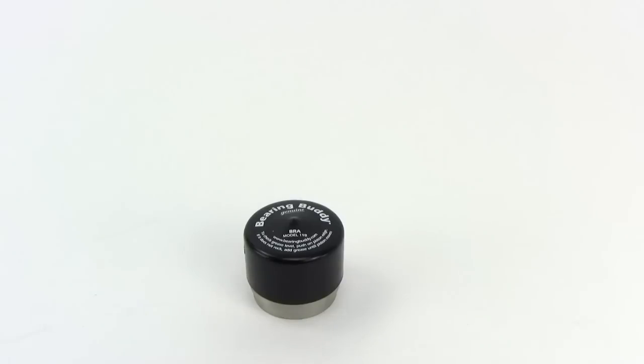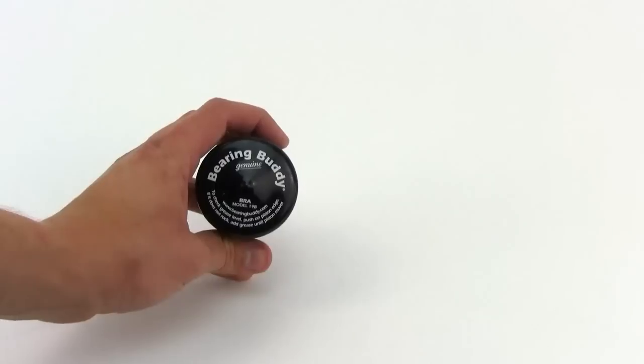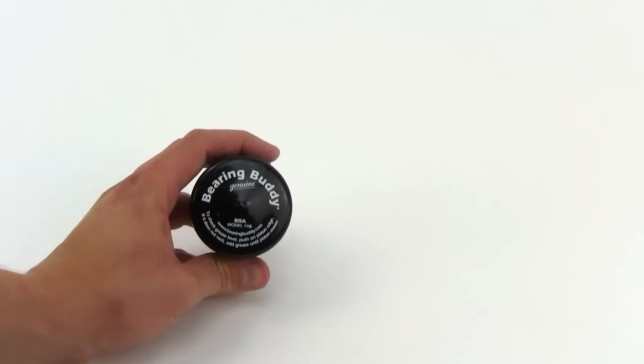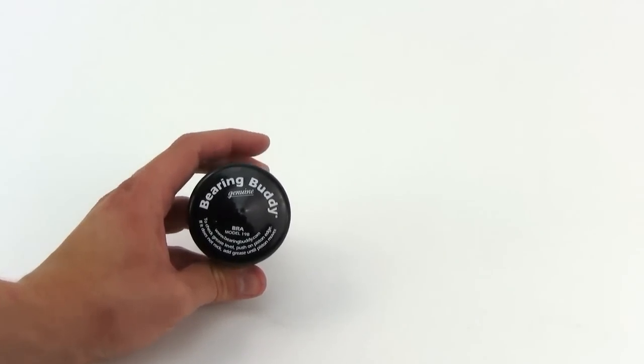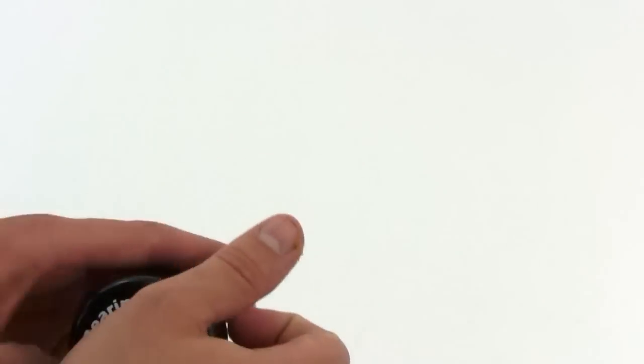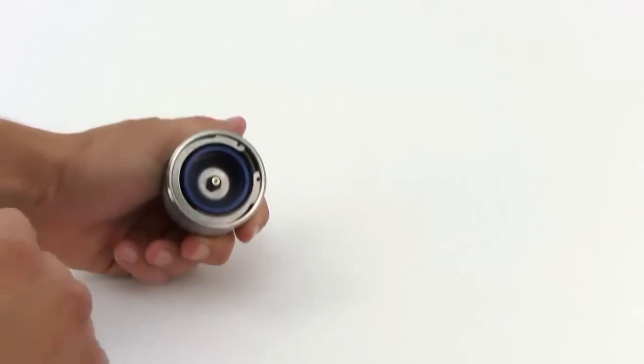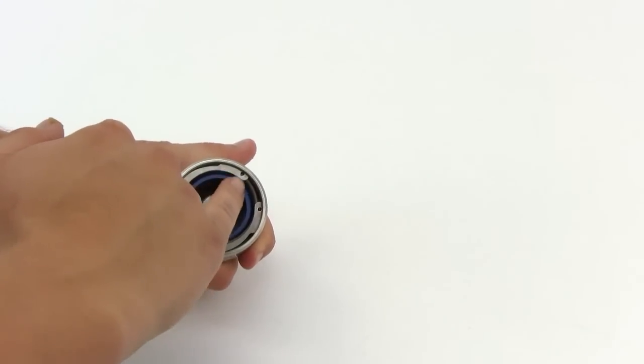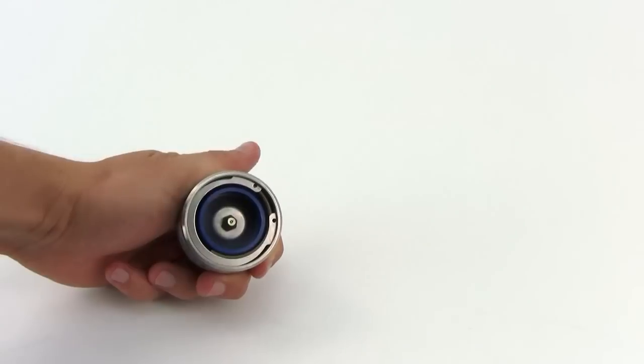The bearing buddies have a relief valve so that if you overfill your bearing buddy with grease, the grease will actually come out the front of the bearing buddy instead of blowing out your rear seal. So you'll see some grease start to ooze around the outside here.